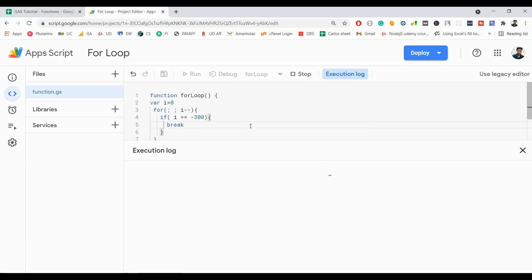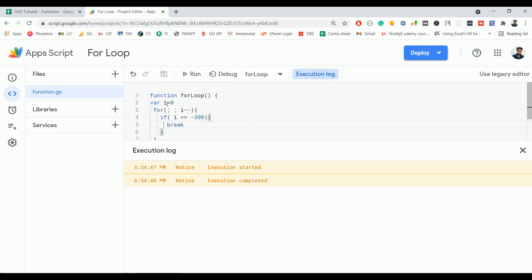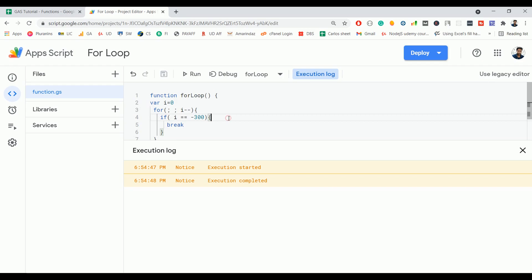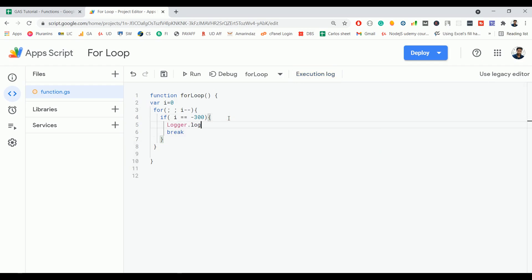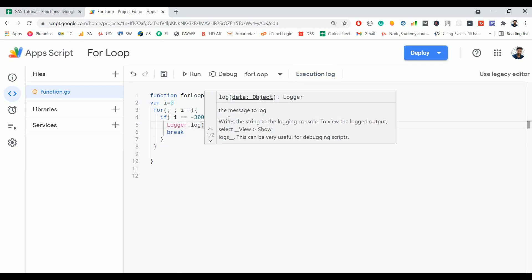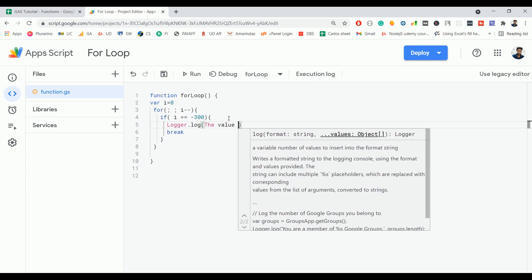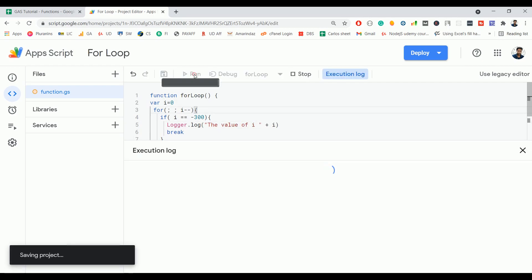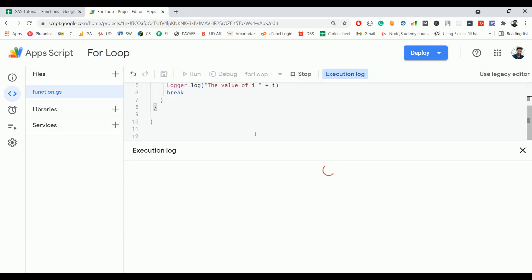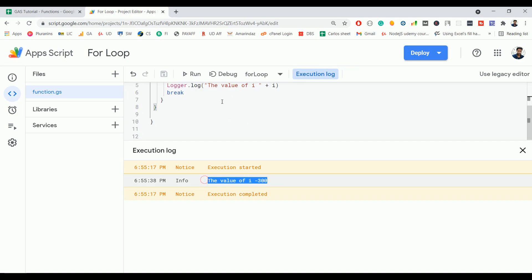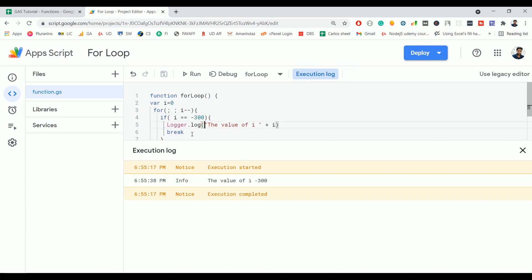So click on run. It starts from 0 and it goes from 0 to -300. Once this i reaches -300, it's going to break. So you can even print the for loop and see the value of i. Let's run this for loop. The value of i is -300, so it breaks.